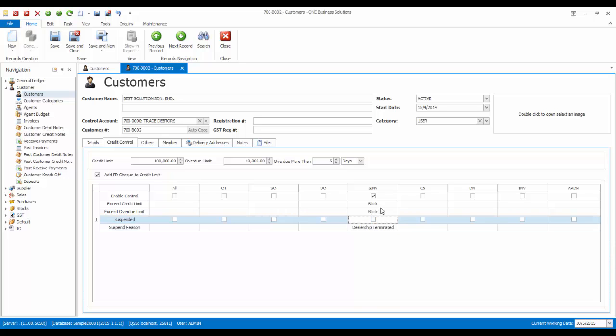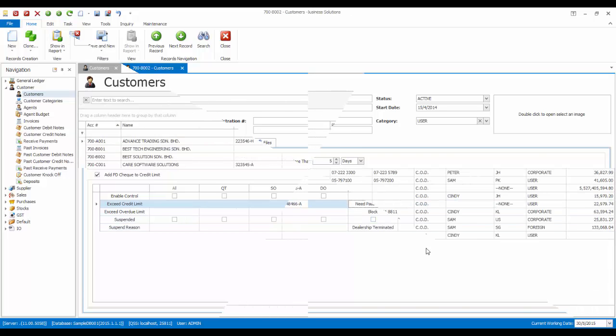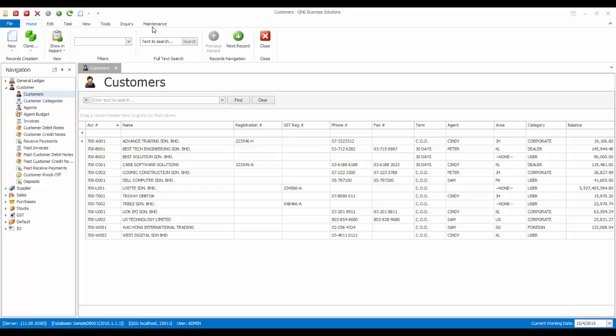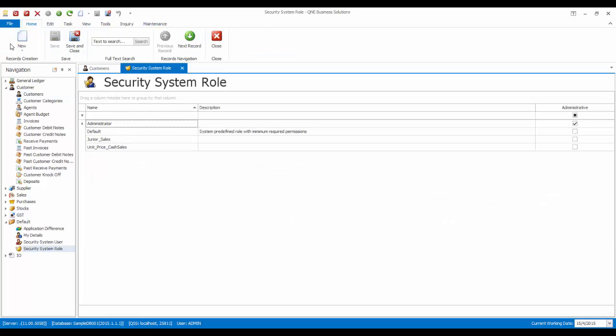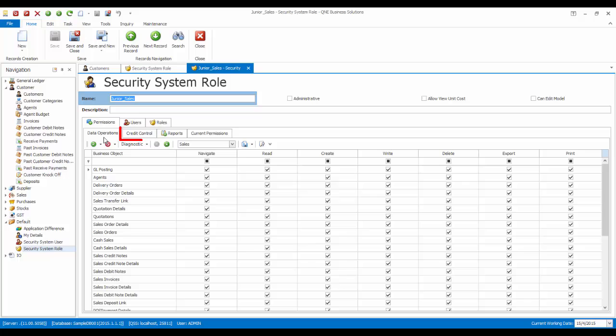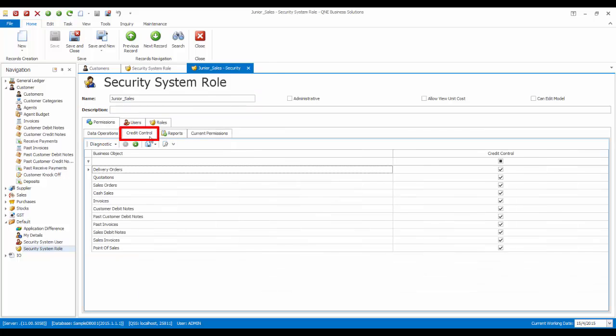For now, I will set to these settings. We can also set the credit control by system role, which means the credit control can be applied to users that have been assigned to this role. Credit control can be applied to the role based on the document level by checking the checkboxes here.